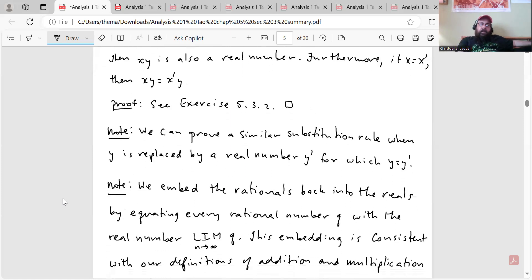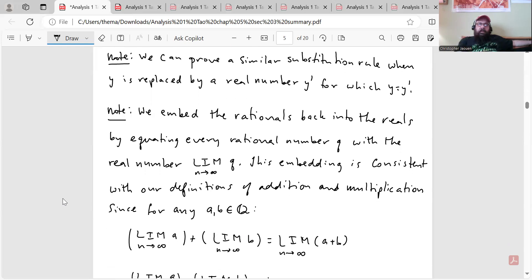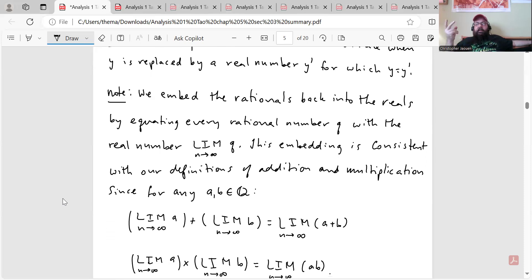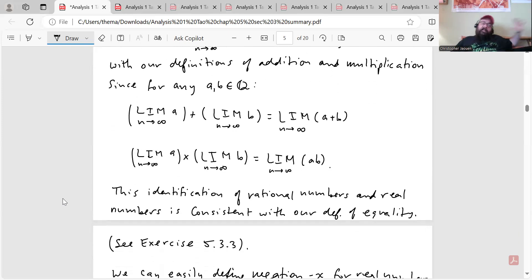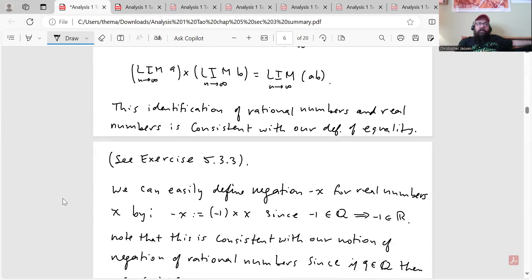We can prove a similar substitution rule when y is replaced by y′ for which y = y′, but we'll skip that because it's similar — we can use the fact that multiplication of rationals is commutative. Another note: we embed the rationals back into the reals by equating every rational number q with the real number lim(q), where q is the constant sequence. This embedding is consistent with our definition of addition and multiplication, since lim(a) + lim(b) = lim(a+b), and lim(a) · lim(b) = lim(ab). This consistency with equality is exercise 5.3.3.